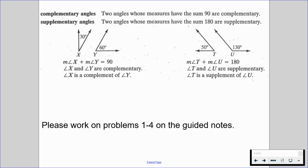With this general setup, please work on problems one through four on the guided notes and resume when you're ready to go through an example together.